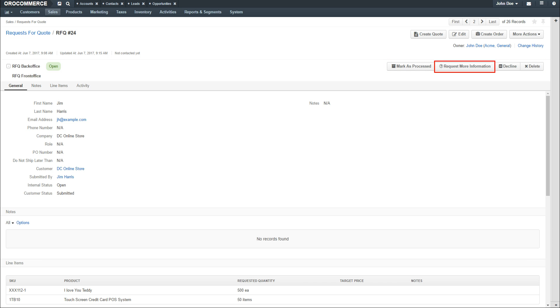The Request for More Information button opens a text dialog for you to communicate with the customer. Type in any notes and click the Submit button. This will alert the customer by email and through the customer store account that you're requesting additional information. The Backoffice status will change to More Information Requested, and the Frontoffice status will change to Requires Attention.